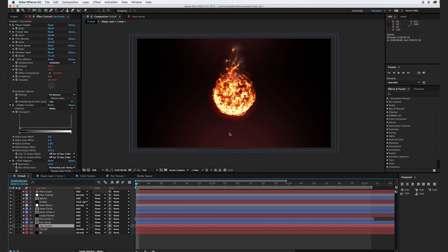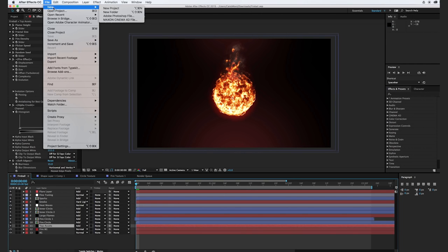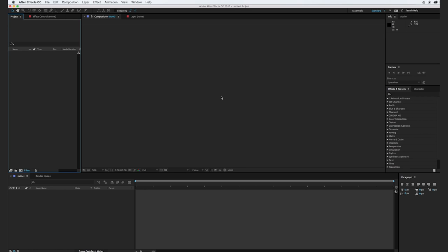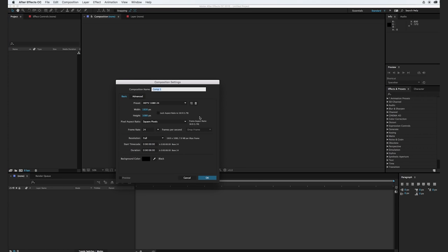Let's hop in and create this effect. The first thing we're going to do is go to File > New > Project, and we're going to create a new composition. We can call this Fireball Effect, 6 seconds, 1920 by 1080, 24 frames per second, with a black background. Click OK.